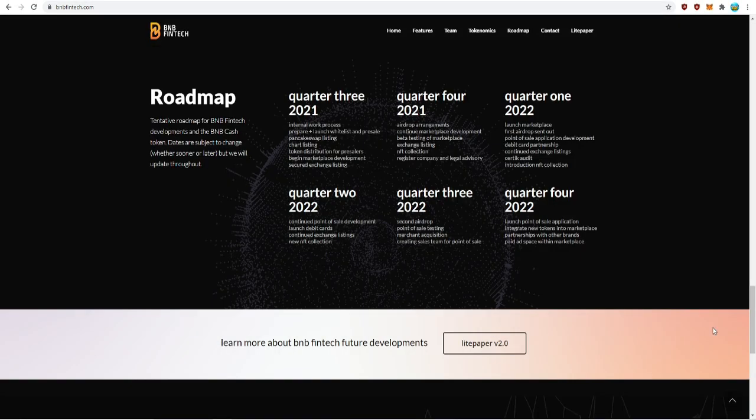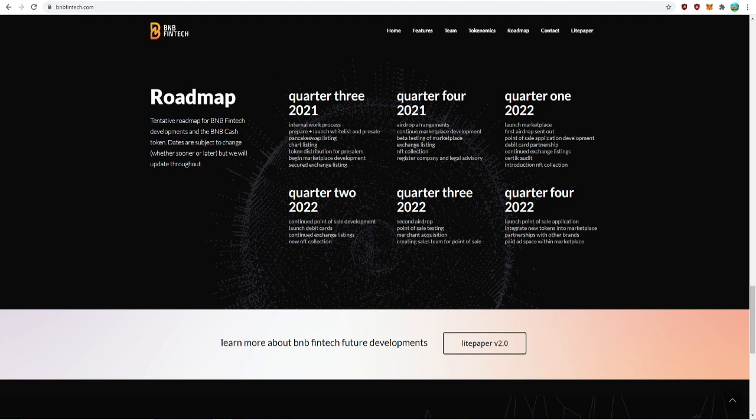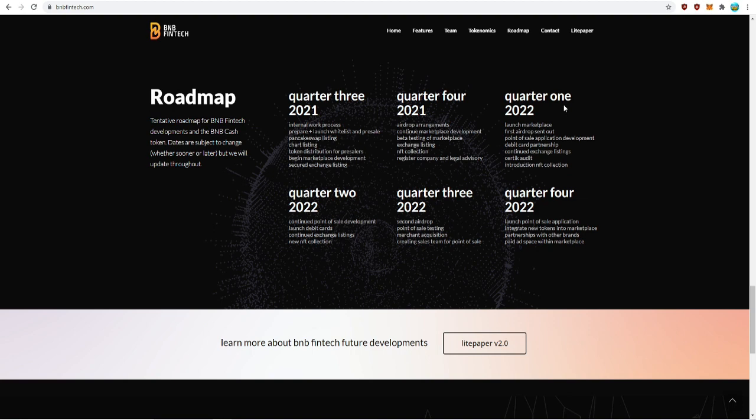Let's take a look at the roadmap. They're working on the beginning of the marketplace development, securing exchange listings for quarter three 2021. In quarter four they plan to continue the development of the marketplace along with more exchange listings, NFT collections, and complete the registered company and legal advisory. For next year, quarter one of 2022, BNB Cash plans to launch the marketplace along with the first airdrop being sent out, point of sale application development, debit card partnership, continued exchange listings, static audit, and the introduction of the NFT collection.